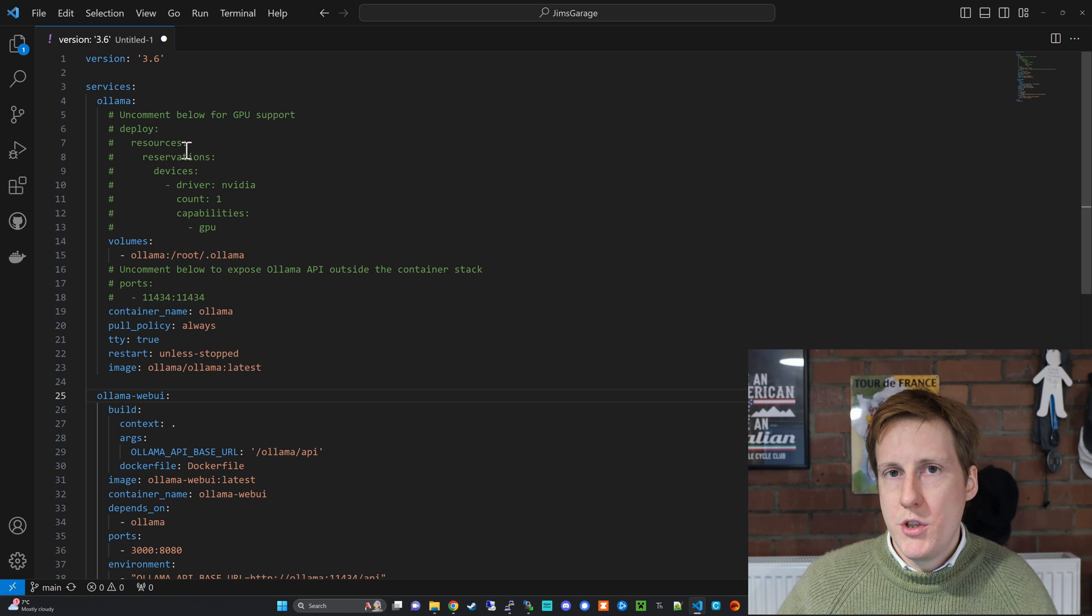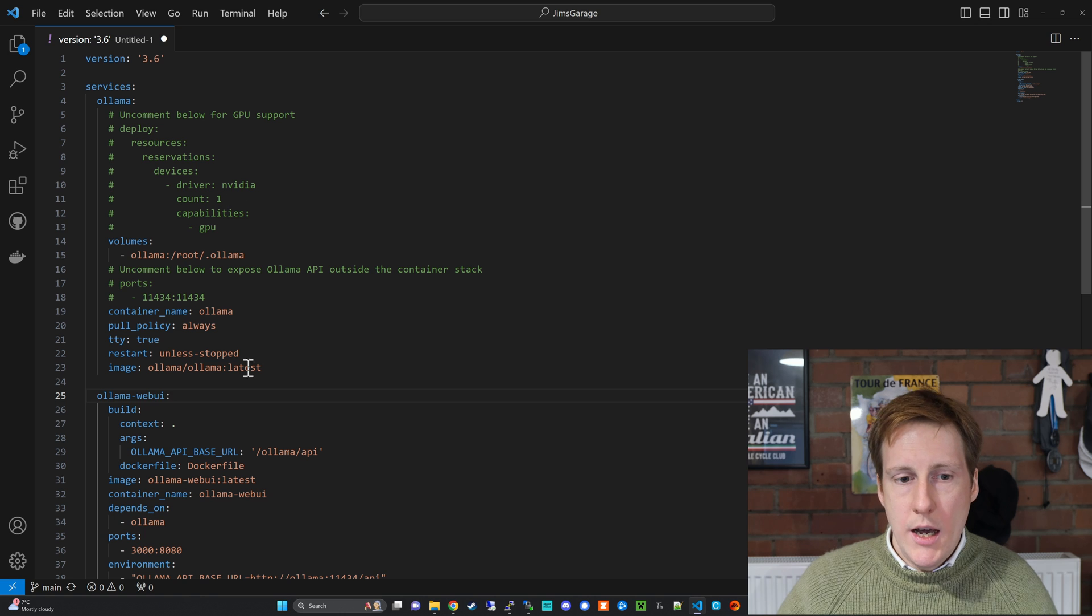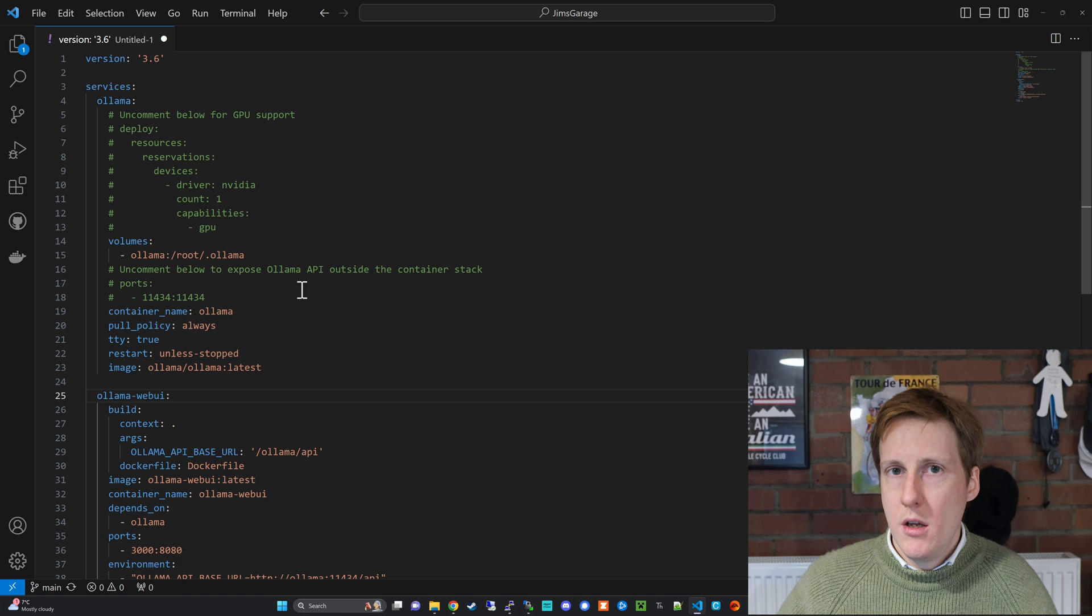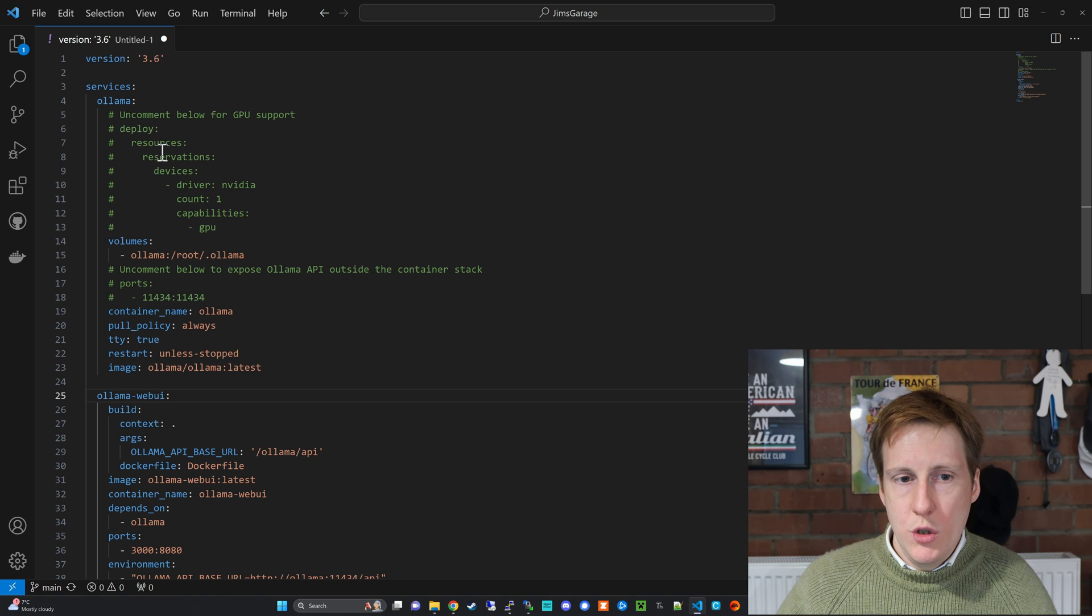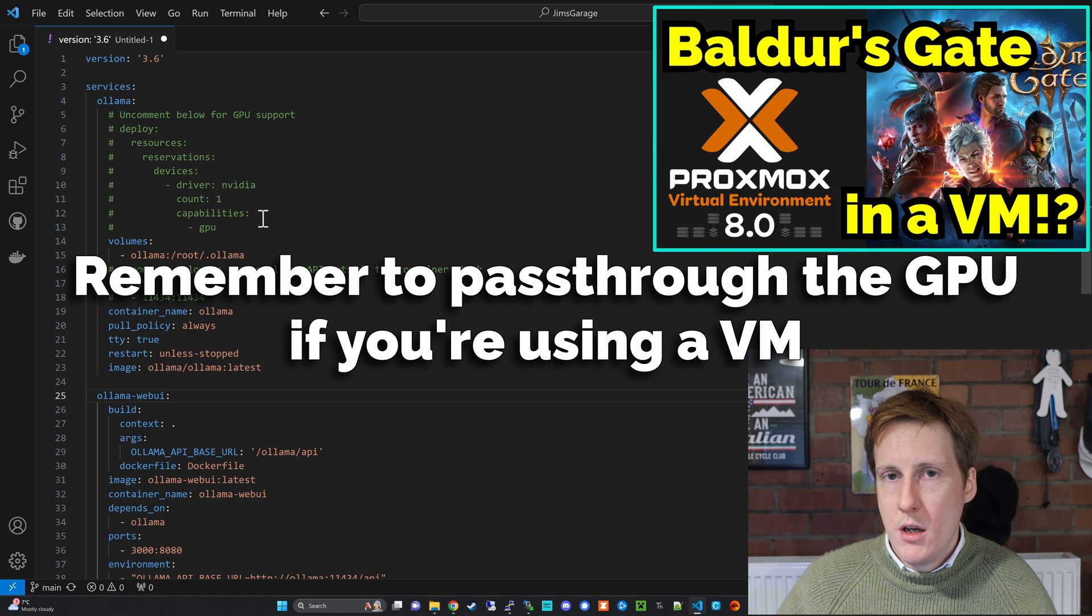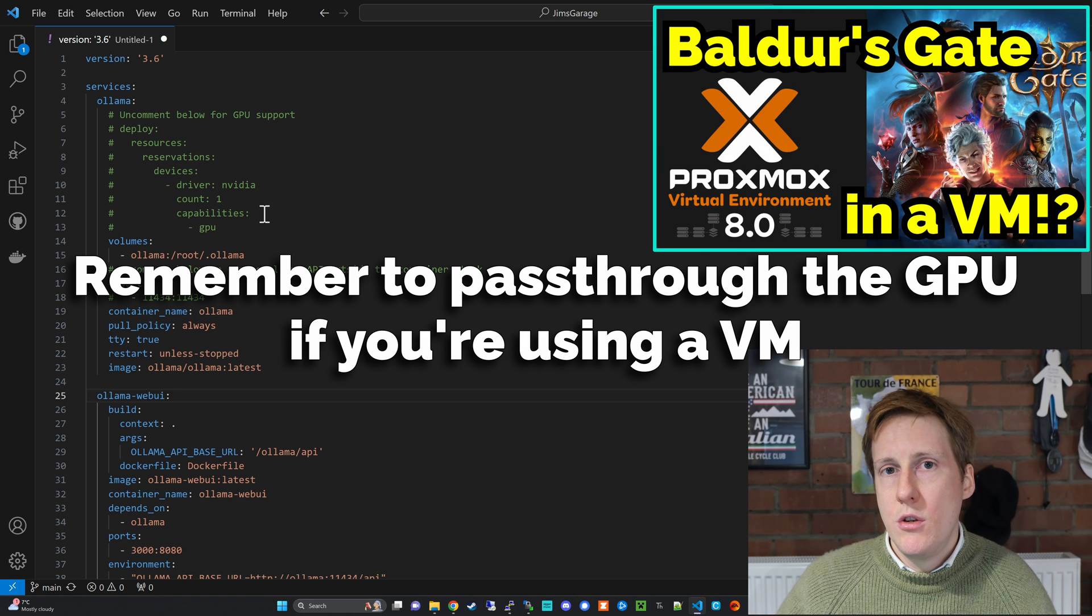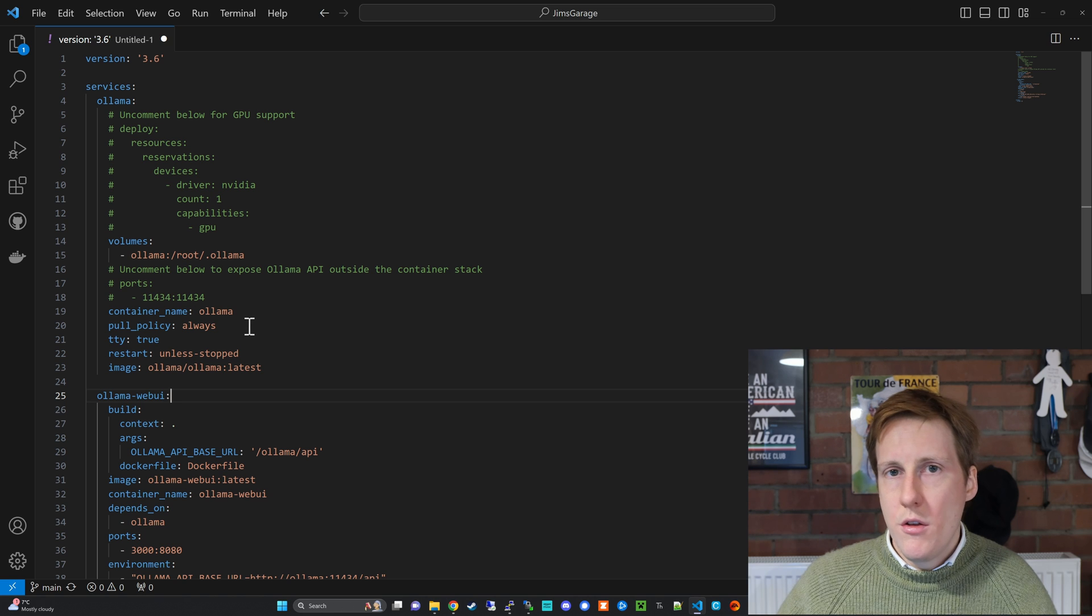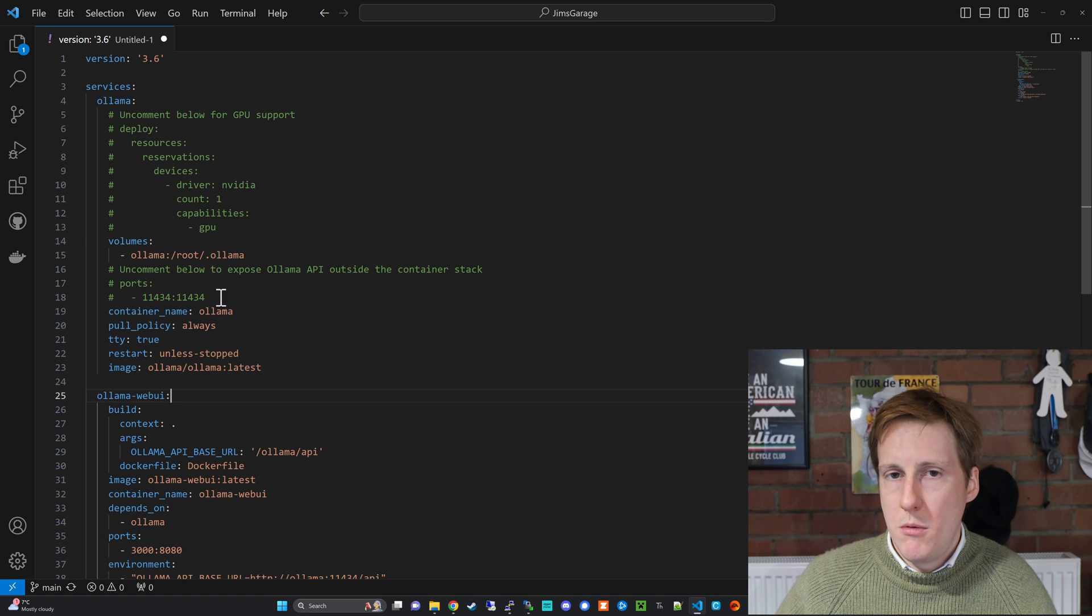Now if we have a quick look through this file we can see that there's two services. There's the ollama which is what we installed previously just through the command line and then there's the web UI which sits on top of that and connects to this back end. So with the ollama you can uncomment this part here if you've got an nvidia gpu and it should automatically detect that and be able to use it to accelerate some of the responses.